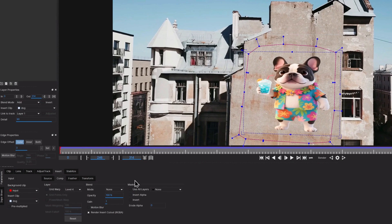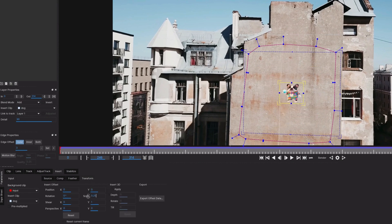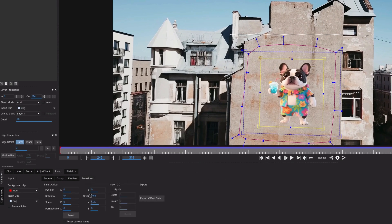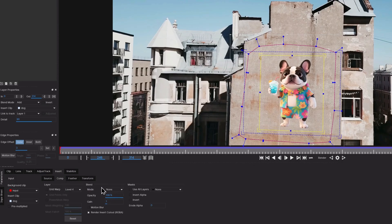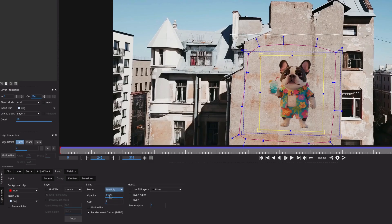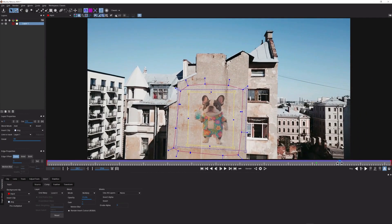On the bottom left, switch to the Transform tab, and here you can play with the Scale and the Y-axis Scale to fix that. As a final step to blend the image better to the wall, switch to the Comp tab, change the Blending Mode to Multiply, and play with the Opacity and Gain until you're happy with how it looks.